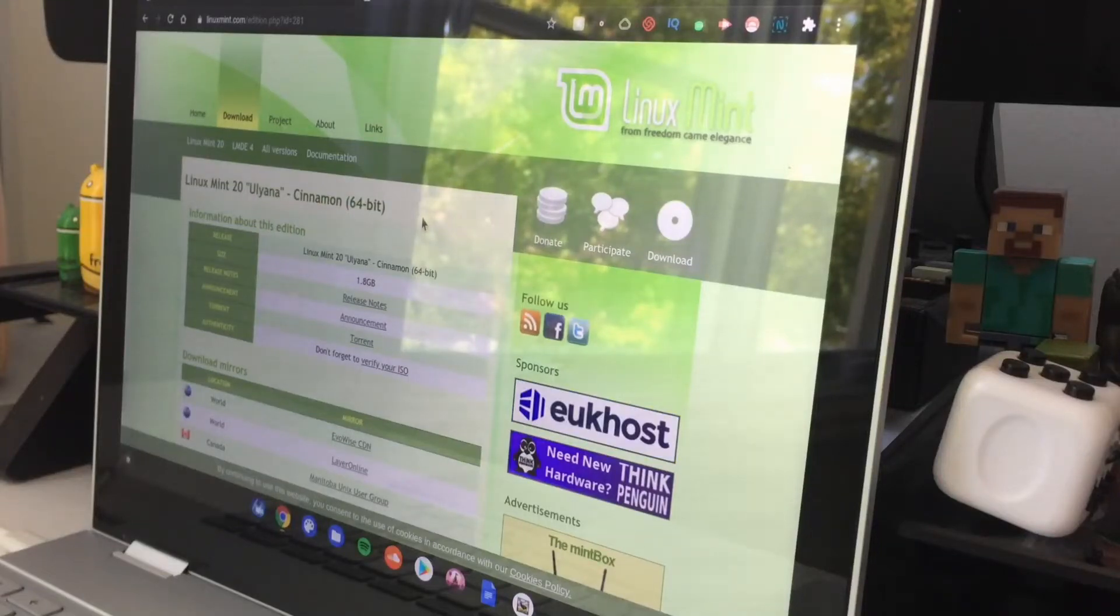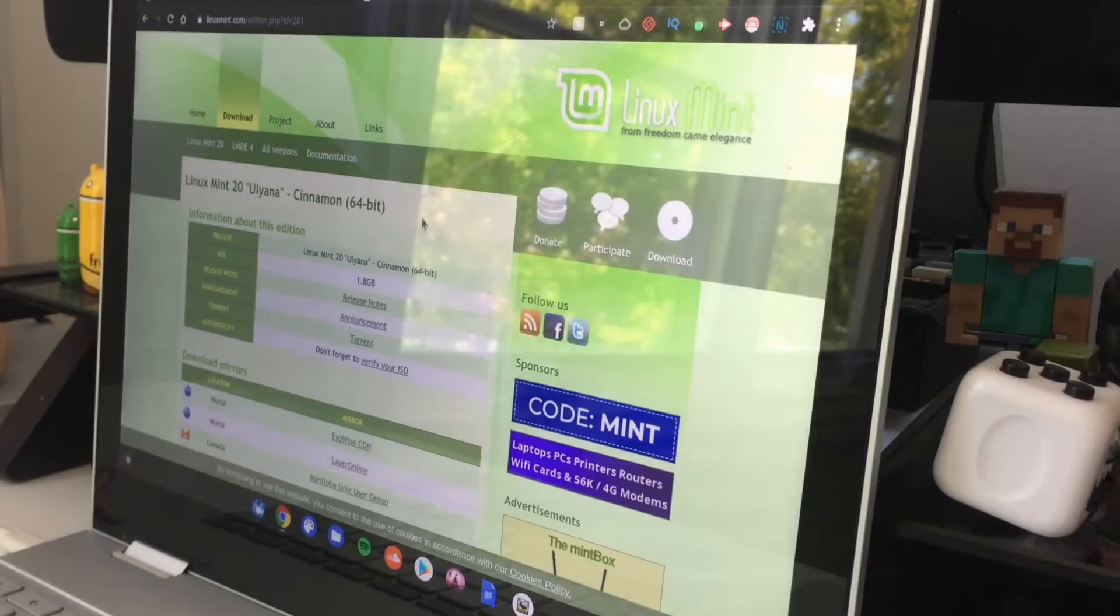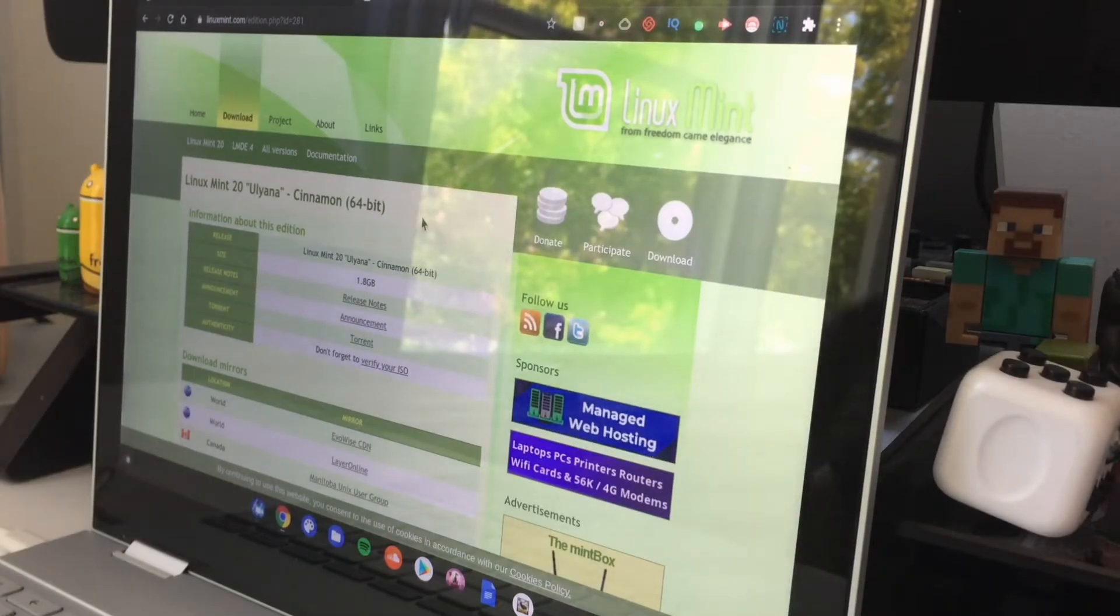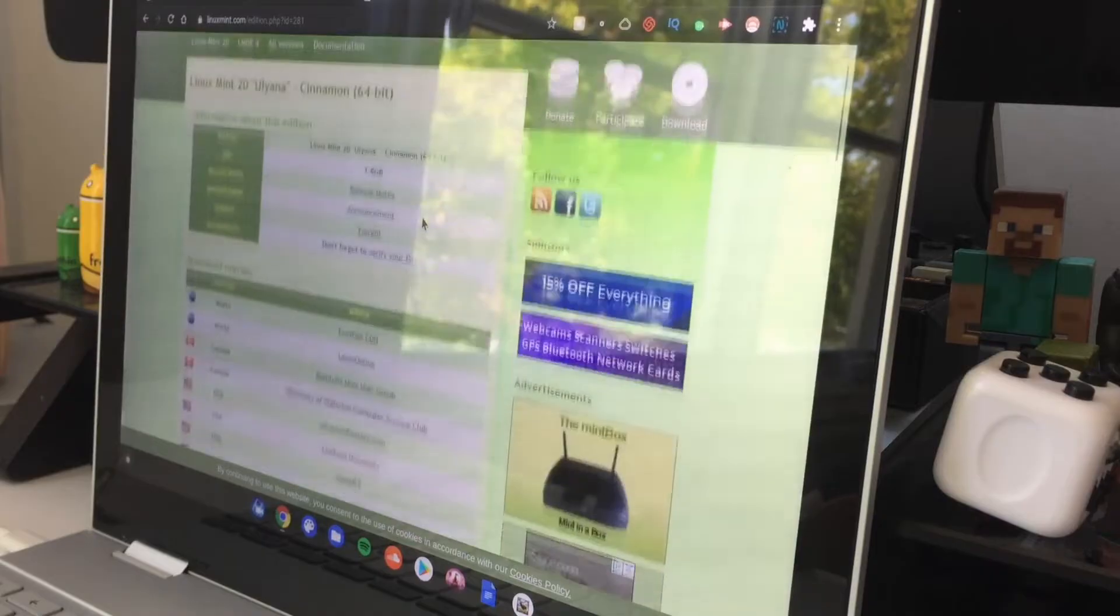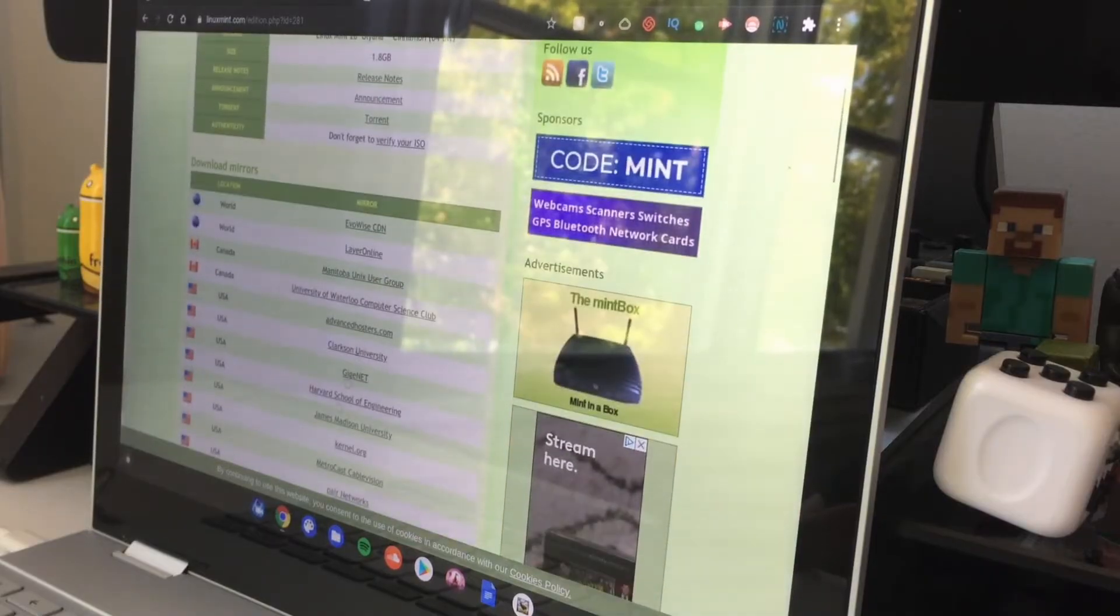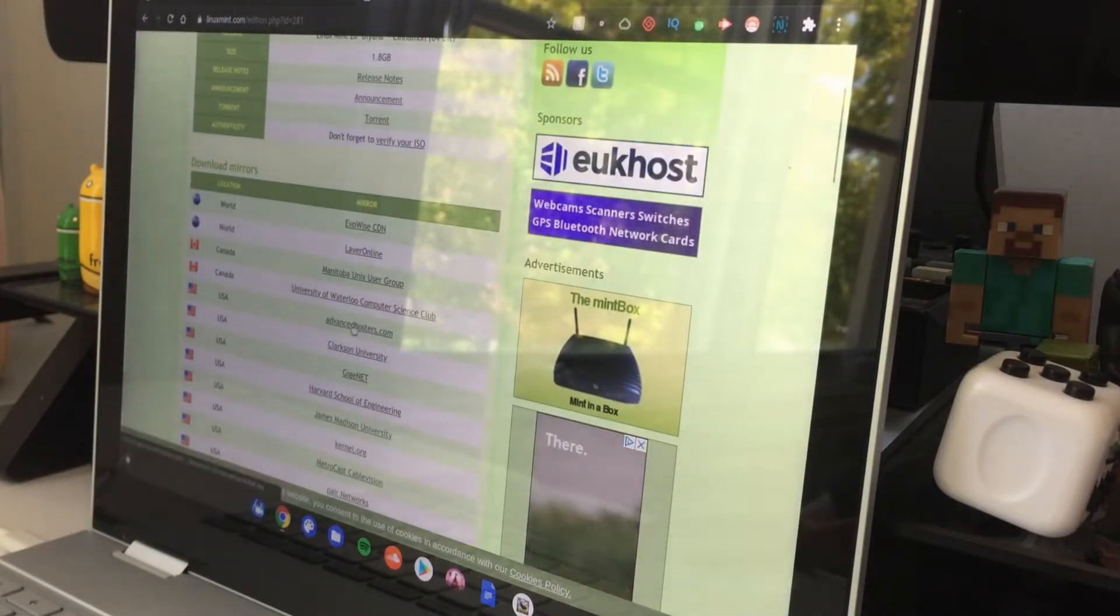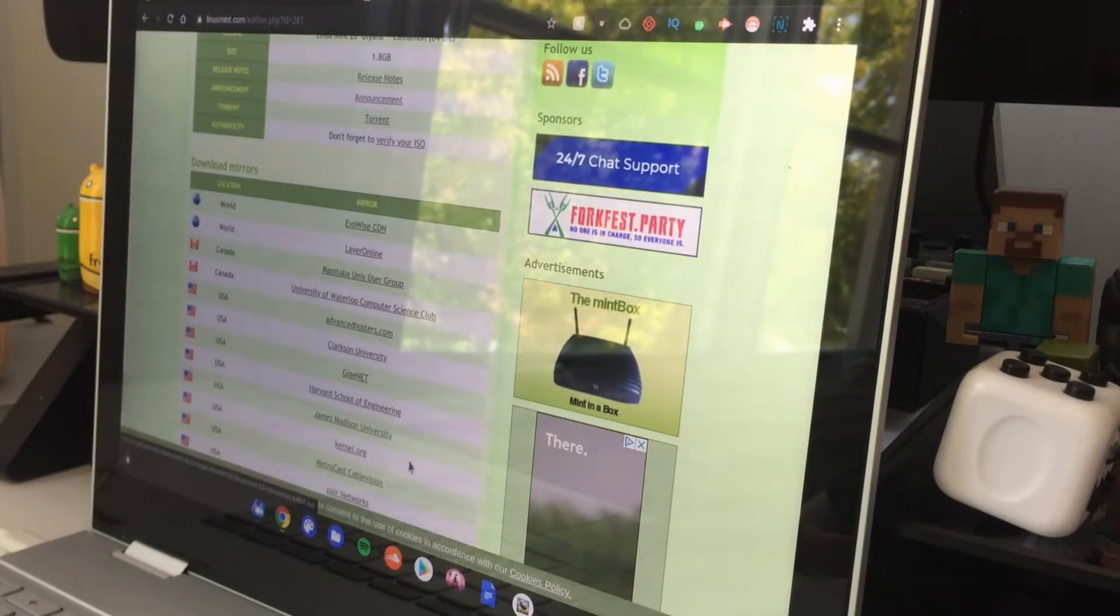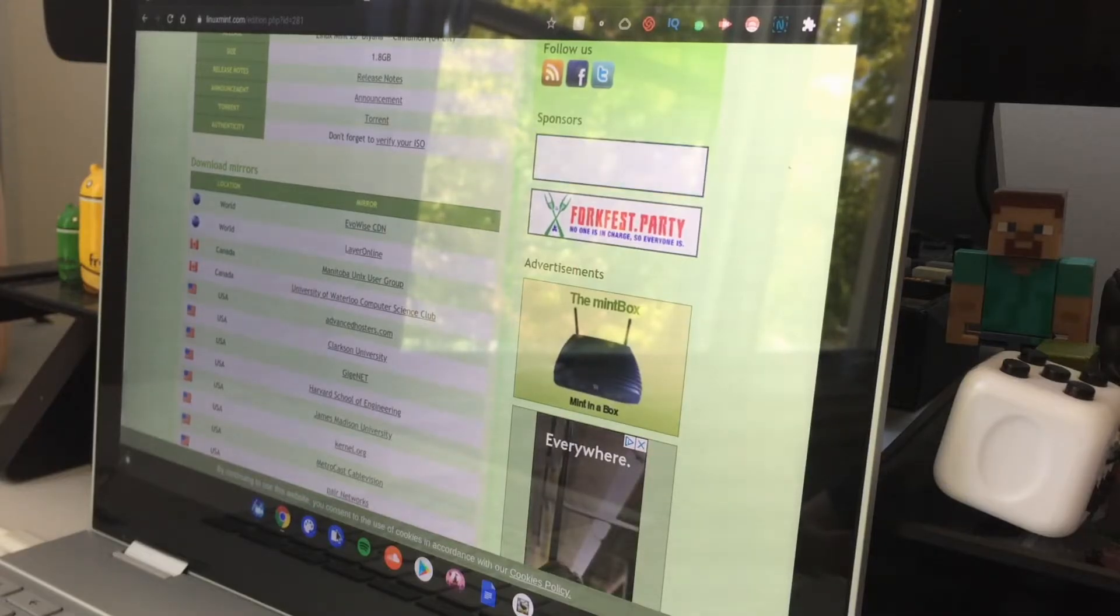Alright guys, so we're on my Chromebook. Before we start this process, you'll need developer mode enabled. After you've done that, you can continue. Go to this website which is in the link in the description below. Scroll down to USA and click advancedtoasters.com. It'll start downloading a file in the bottom right hand corner screen.